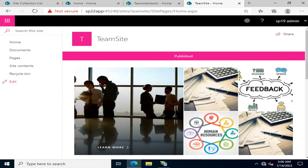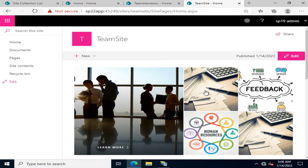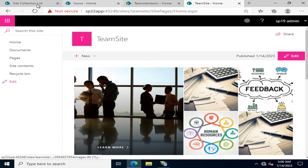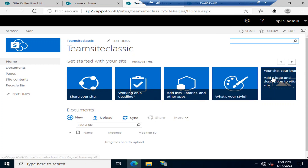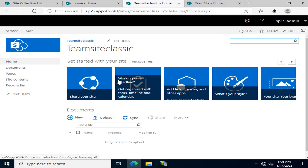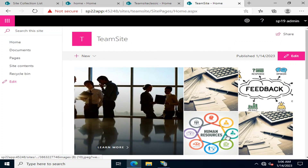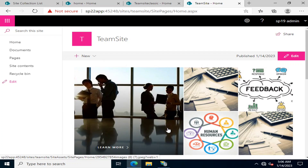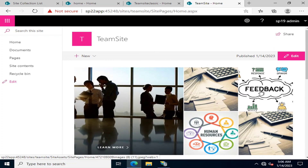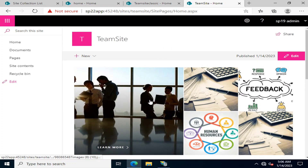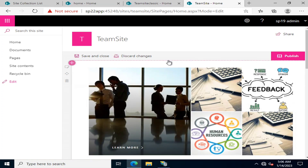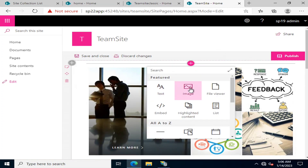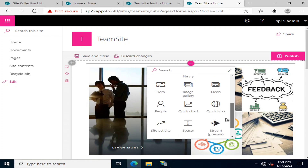We have added five images. In the classic view these looked a certain way, and now in the modern view this is how they appear. On these images you can even add a hyperlink so that when the user clicks, it navigates to a specified URL. It's quite easy to add web parts — text, image, file viewer, list, and many other things in modern sites.